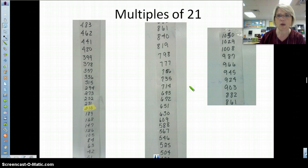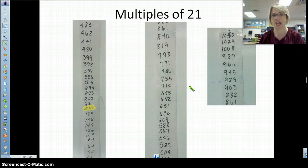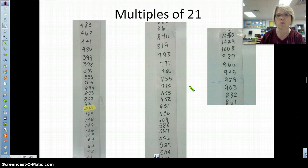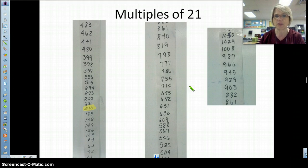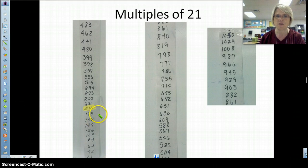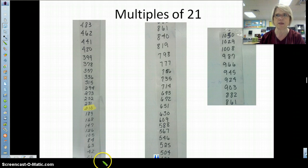Last week we would say if we wanted 21 times 10, it's one group of 21 and then we add a zero to it. So one group of 21 — the tenth multiple was 210. What was the second multiple of 21? We're skip counting by 21. The second multiple was 42.